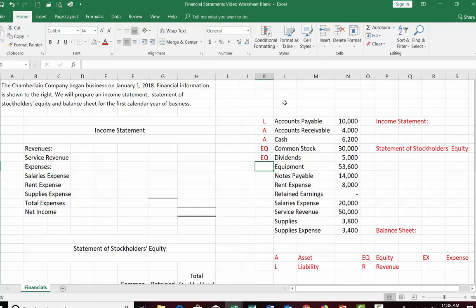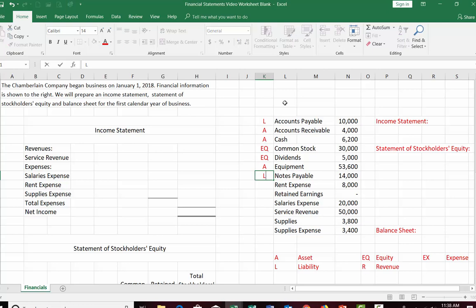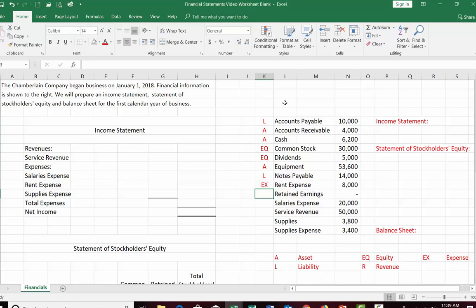Notes payable: when you see 'payable,' think liability. Notes payable is similar to accounts payable except a note has a formal signed document, a due date, and generally has interest associated with it — so it's a liability. Rent expense — money we pay to rent our facilities — is an expense. Generally when you see the word 'expense' it's going to be an expense, except for prepaid expenses, which are actually assets.